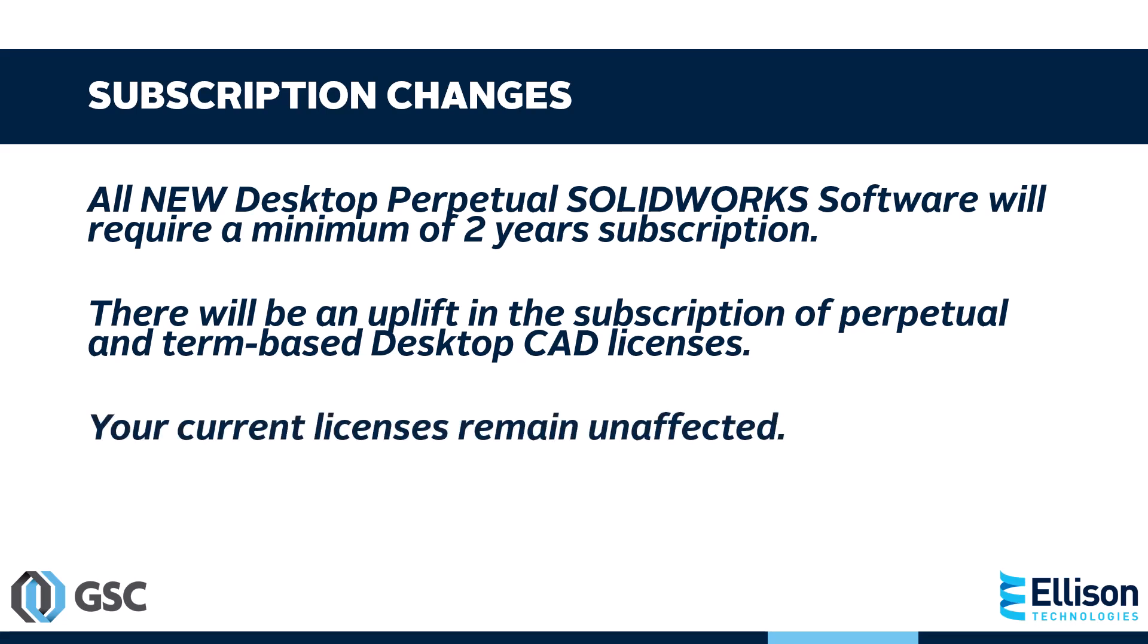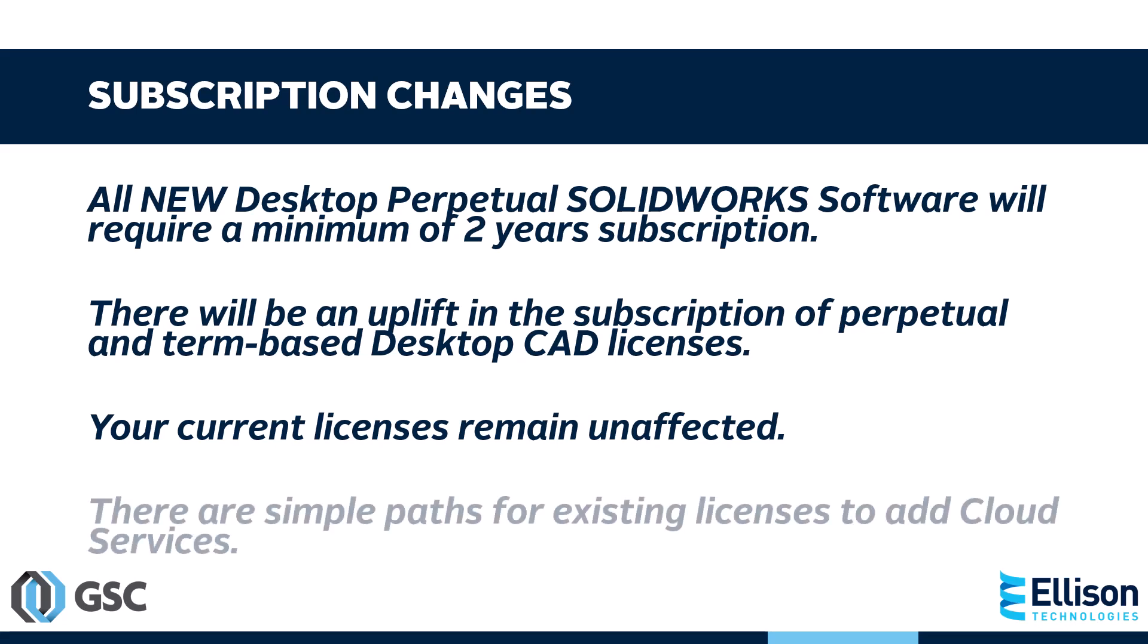These changes don't affect your existing licenses on subscription. You'll continue to renew at your existing rate without cloud services. Now, if you have existing licenses and would like to opt into cloud services, we have simple avenues to do so.